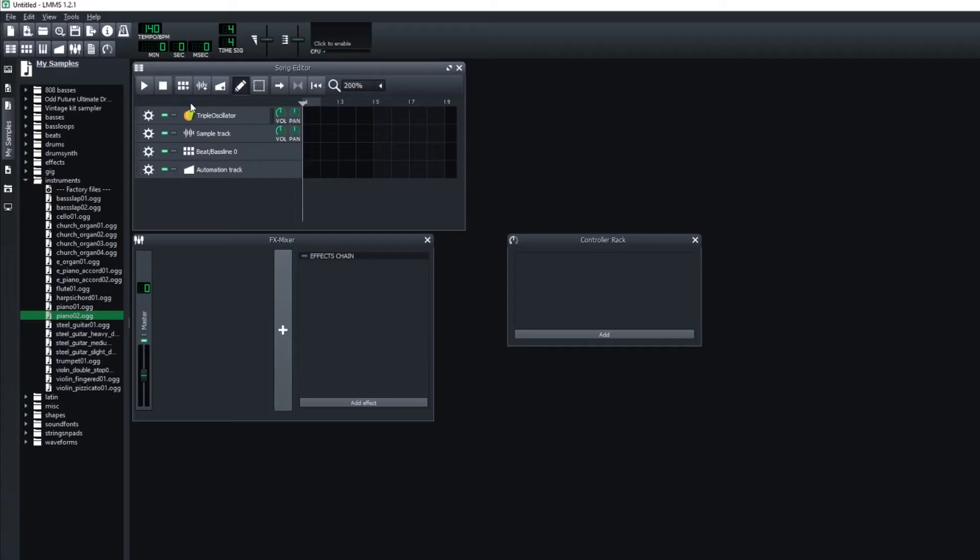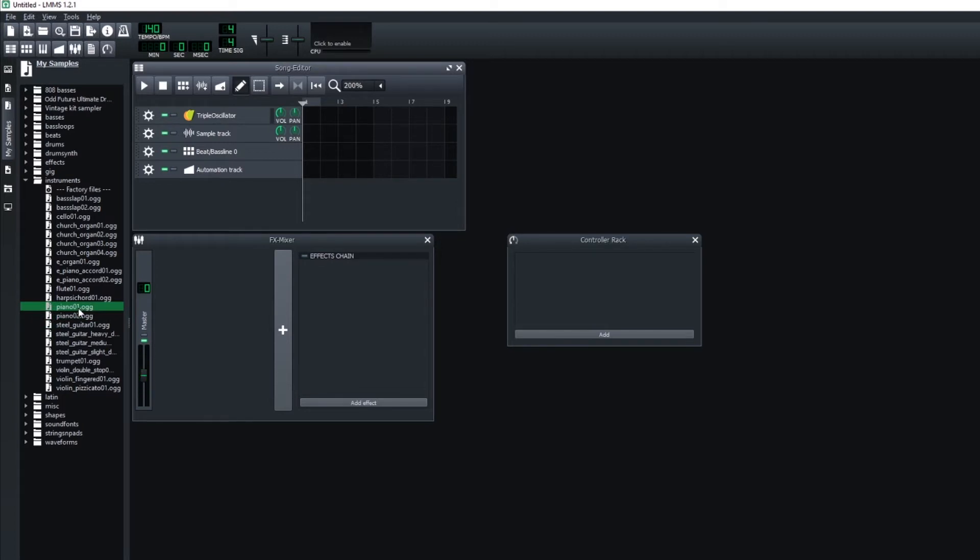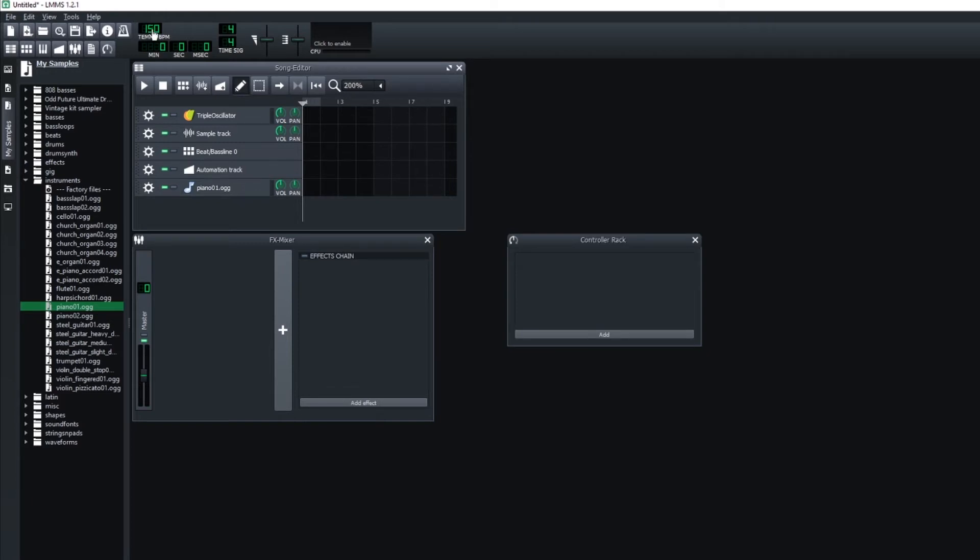So if I go to start a new project, over here on the left you can go to My Samples, and this is one of the default samples that comes with LMMS when you download it. Under Instruments, you'll find Piano 1. I'm going to click and drop it onto my song editor. The first thing I'm going to do is adjust my tempo to roughly match the song. It's about 150 beats per minute.